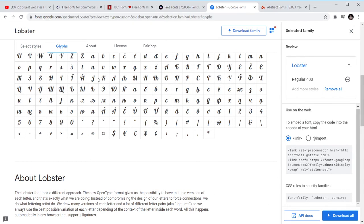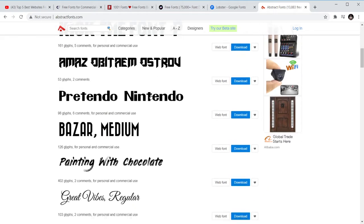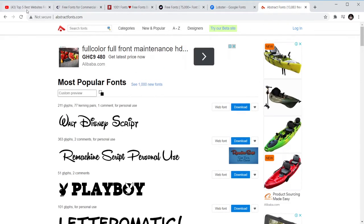So the last one is Abstract Font and I'm going to leave the link to all of them here that you can use. So this one is also free, Abstract Fonts.com. You can just go in and get the font that you want.